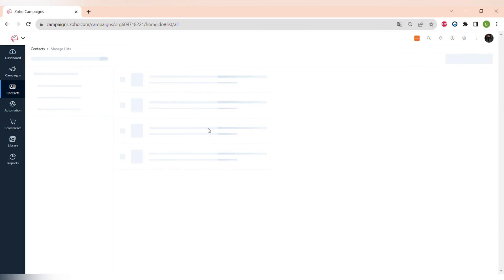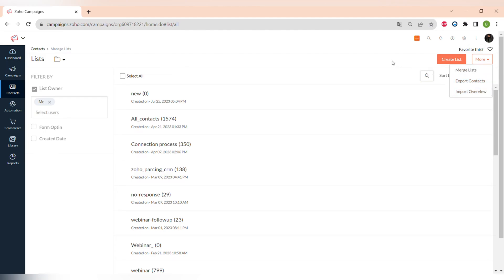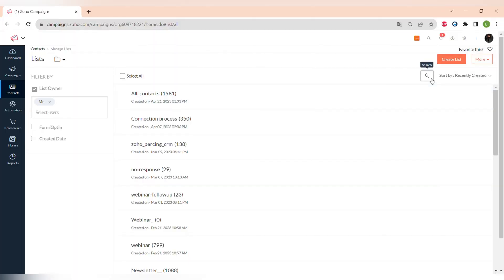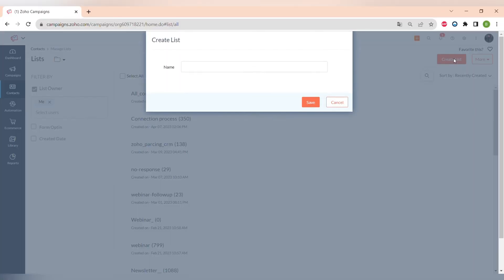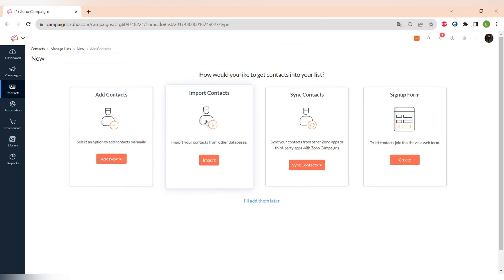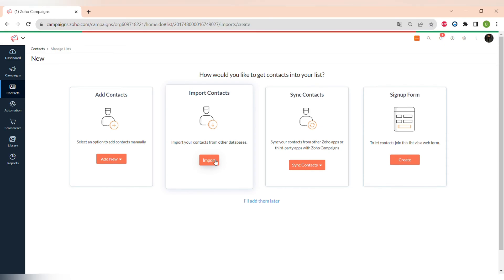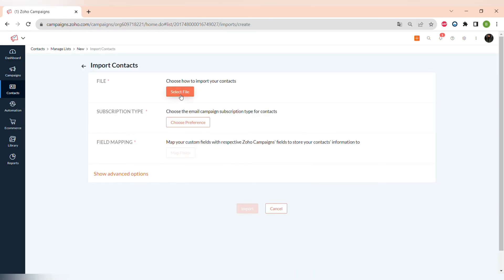Now let's go to the Contacts tab. There is an all-contacts tab where you can see all contacts within Zoho Campaigns, or you can manage lists here. There are also more options — for example, you can merge lists, export contacts, or import contacts. You can create a new list of contacts. To do that, press the button to create a new list, name it, and then you have a few options to add contacts.